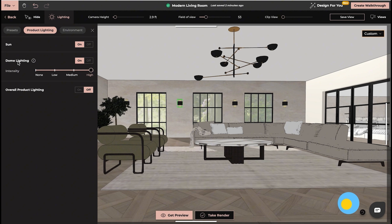Dome Lighting will allow you to set intensity of the interior lights when your render view is outside the room.